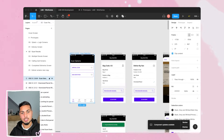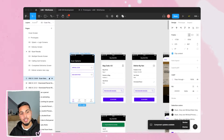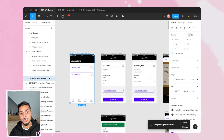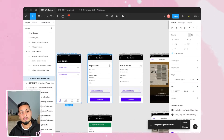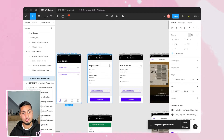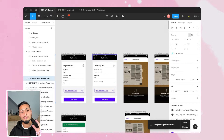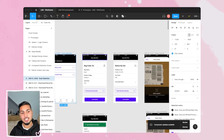The naming convention — platform, feature number, and description — is important because on user stories it makes it easier for developers or product managers to reference a screen directly. They'll say, 'I've got a question about iOS screen 2.2.0, bag information — why is it structured this way or colored like this?' Naming your screens is a really important part of the development handoff process.